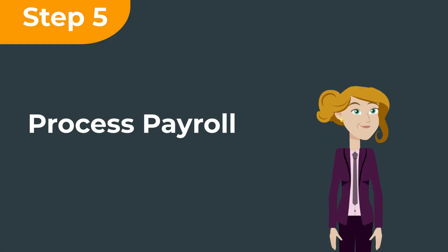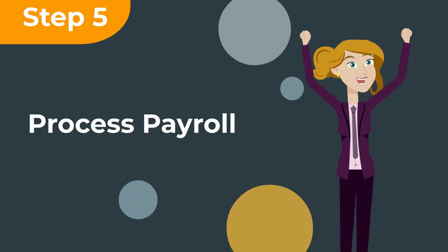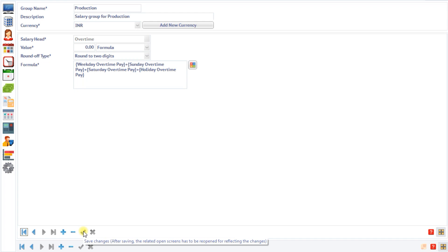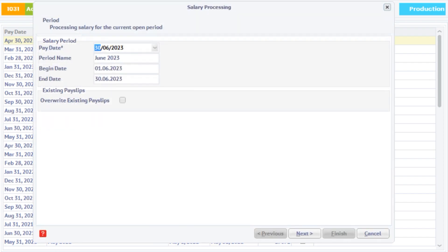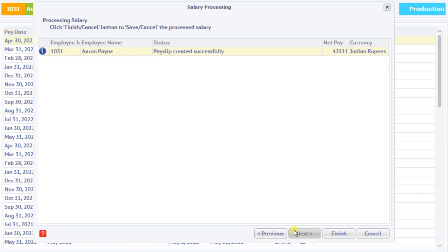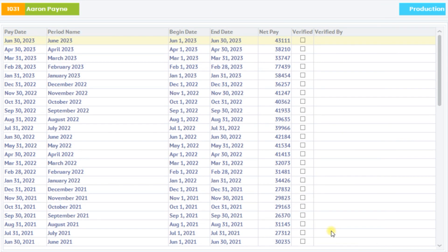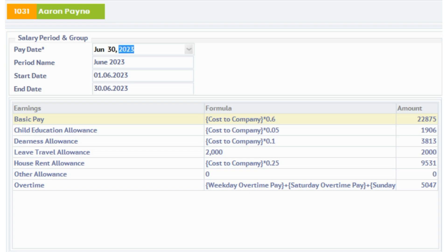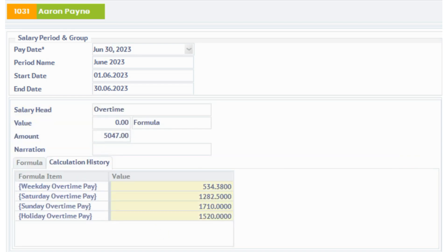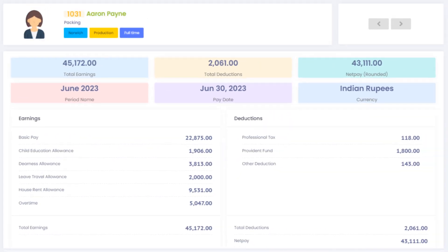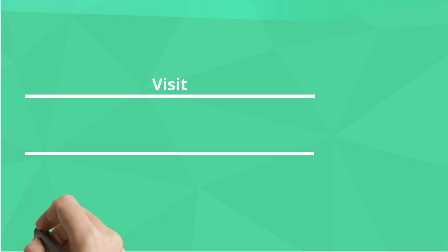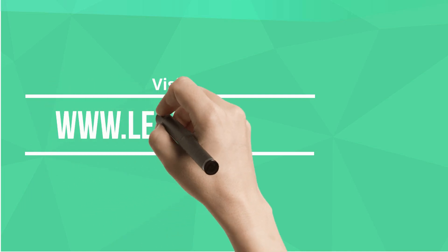Step 5: Process payroll. When you process payroll, the software will pick the overtime hours from the attendance module and automatically calculate the overtime allowance. We have successfully configured Lenvica HRMS to automate the calculation of weekday overtime, Saturday overtime, Sunday overtime, and holiday overtime.